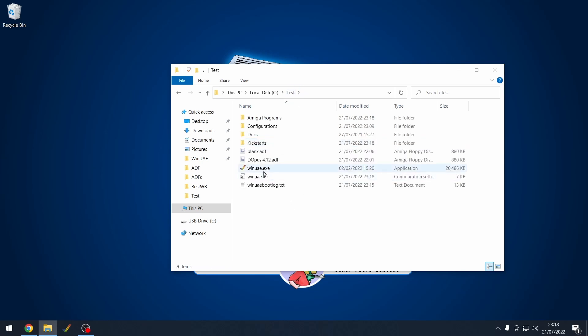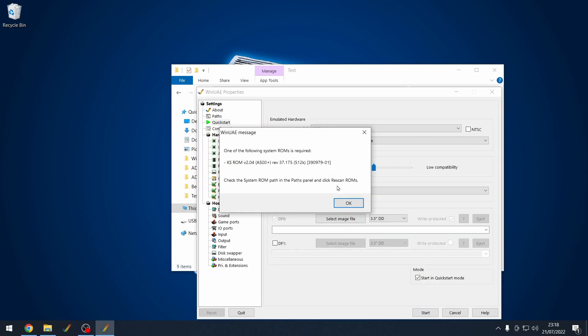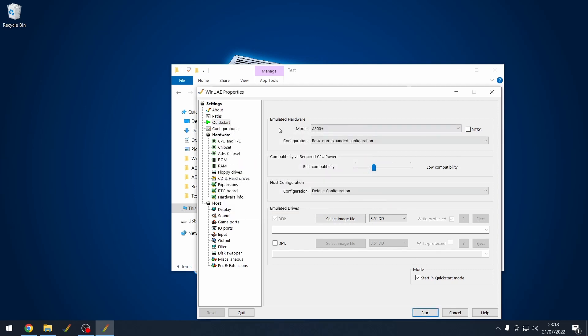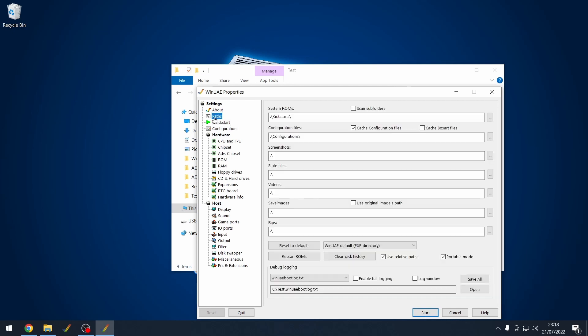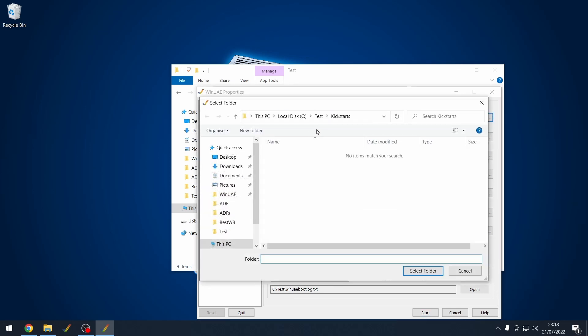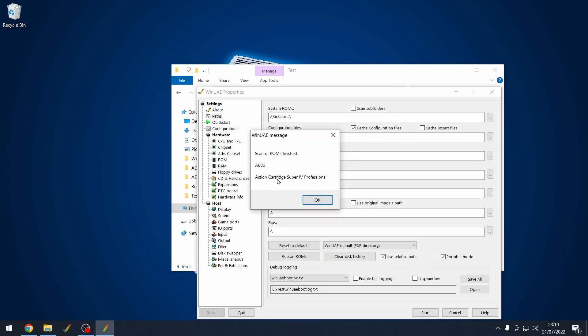And now I'm going to load up WinUAE once again. At the moment, it's complaining that we still don't have Kickstarts. We need to actually point it to where our Kickstart is now. So let's go to path. Then we've got the folder Kickstarts. So we'll just make sure Kickstarts is selected. And then once that's done, it then says scan of ROMs finished, A600.